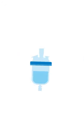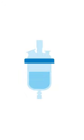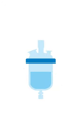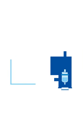Predicting the worst-case scenario is critical in order to speed development and avoid catastrophe in production. In his talk, Avoiding Incidents at Scale-Up, Stossel uses RC1 reaction calorimetry data to evaluate critical thermodynamic information.